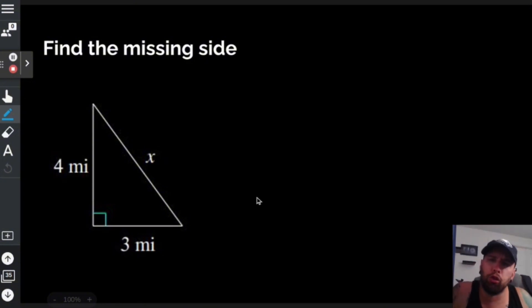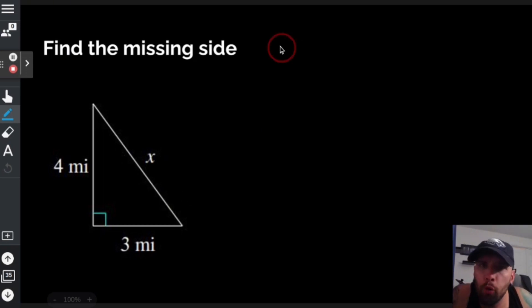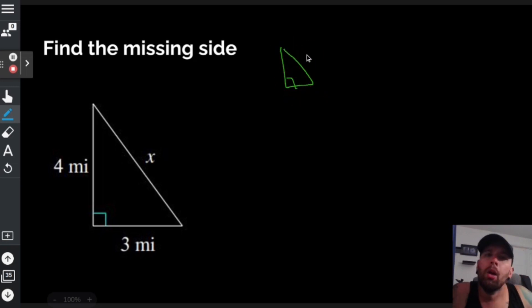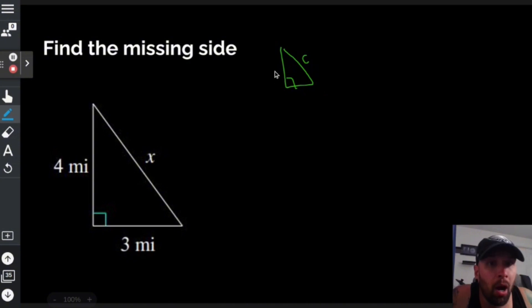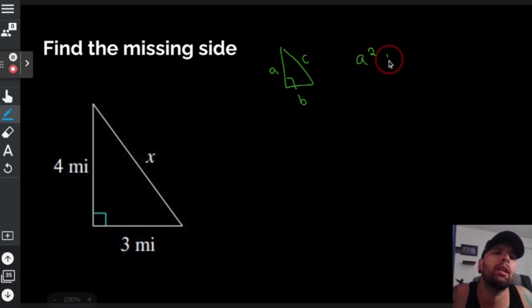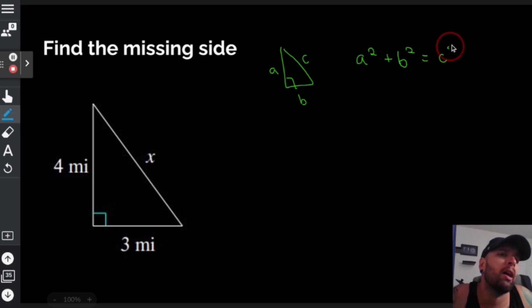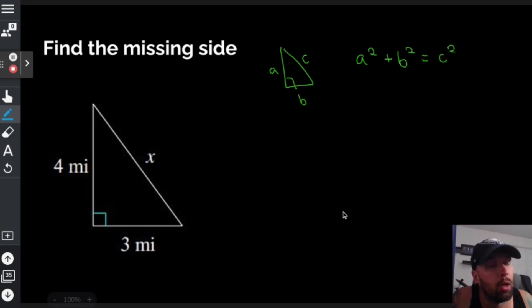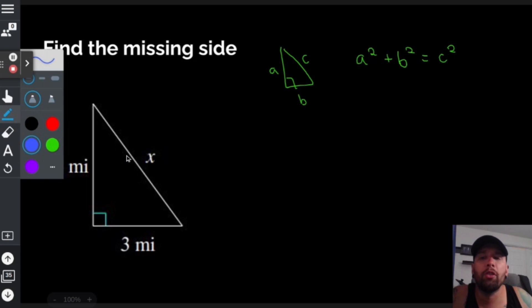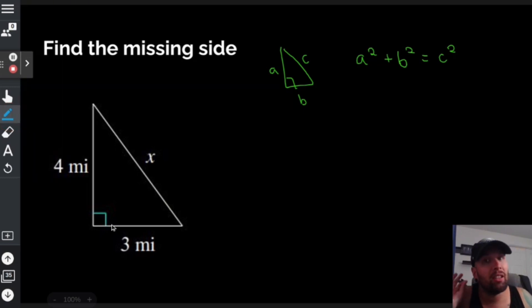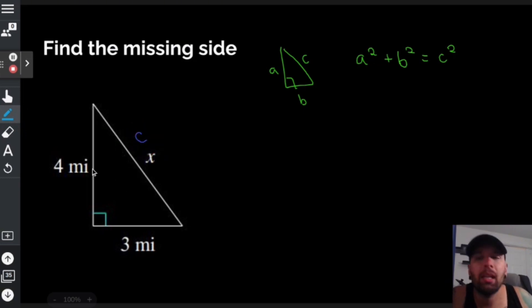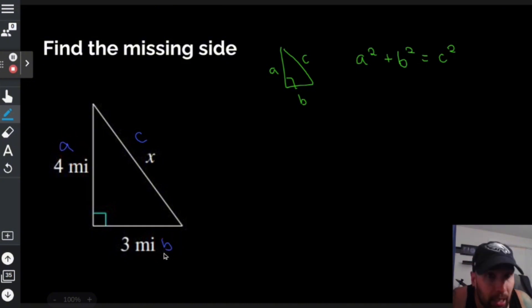Find the missing side. What we have here is a right triangle where we are missing the longest side. We all know from algebra one that if you have a right triangle, we call the longest side c — also called the hypotenuse — and we call one leg a and another leg b. You can use the Pythagorean theorem to solve for any missing side. It doesn't matter which is a or b as long as the longest side is c, so I'll call x c, 4 is a, and 3 is b.